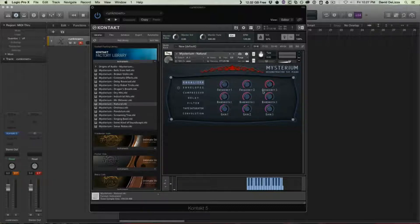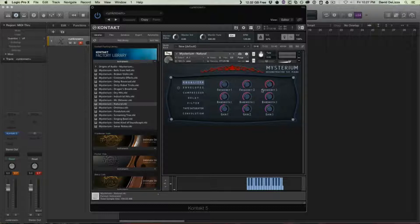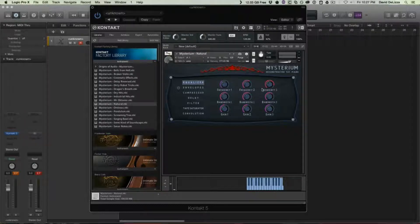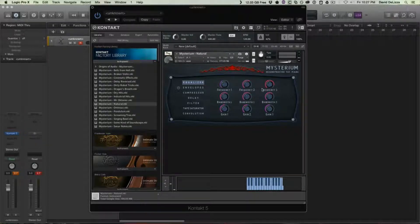So I should start off by showing you Natural, which as it states is basically how the piano sounds fairly dry, that way you get kind of an idea of where it's starting from.